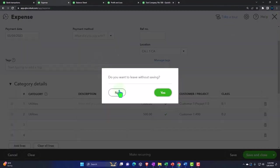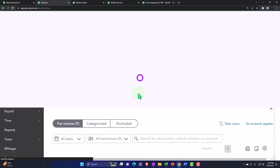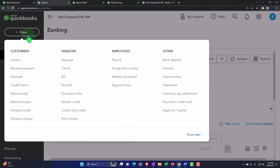Let's do another one. Do you want to leave without saving? I'm going to say yes.